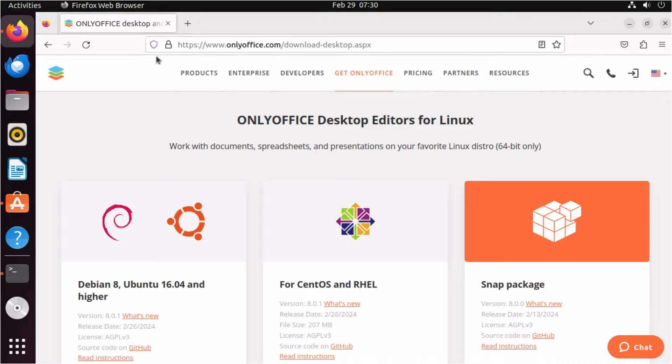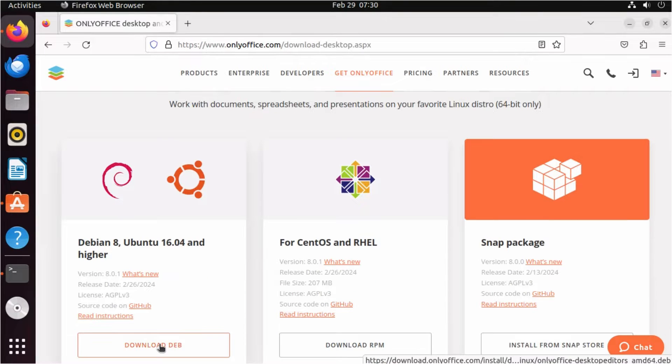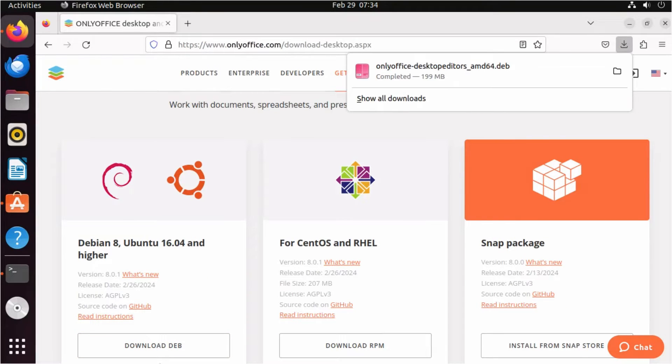The second method is to download deb packages from the official website onlyoffice.com.